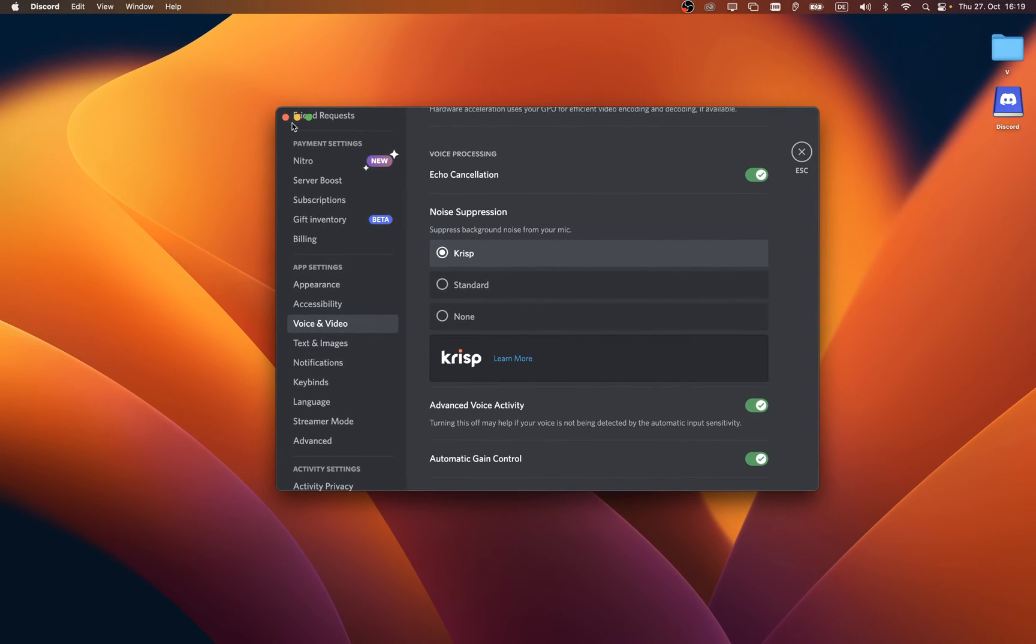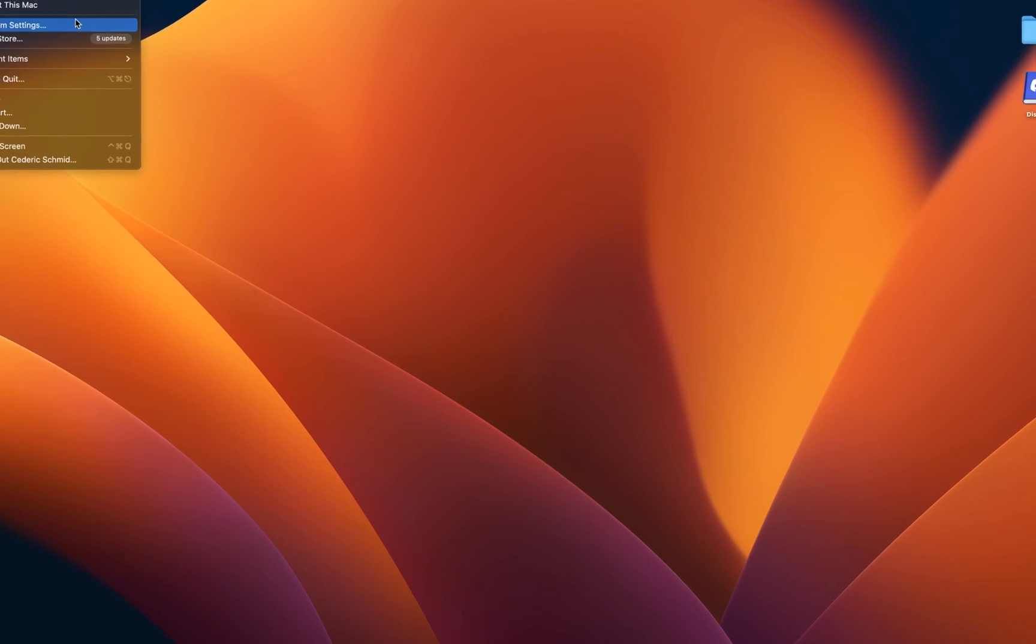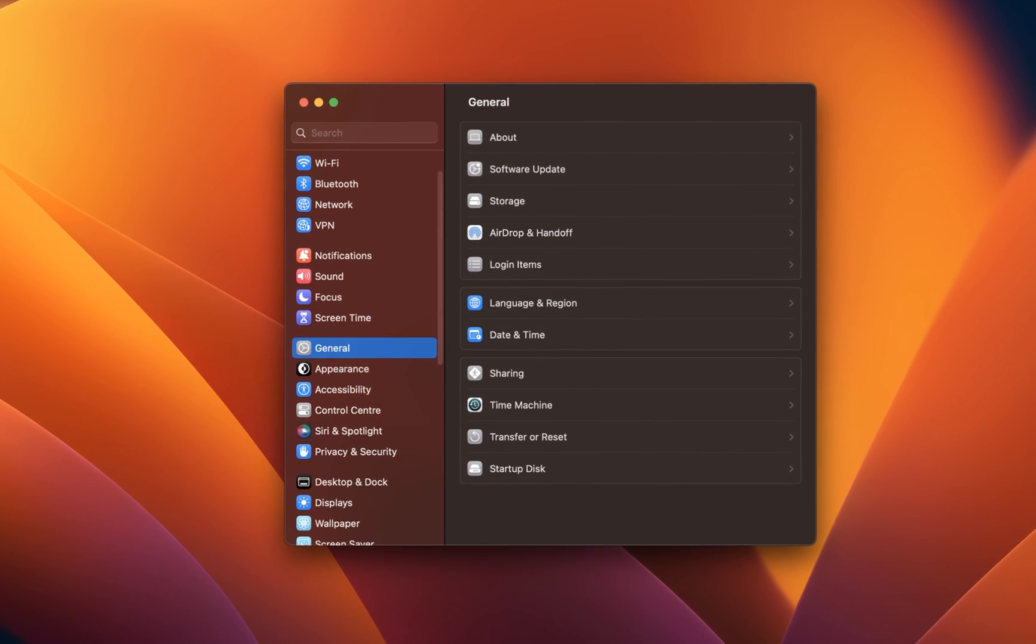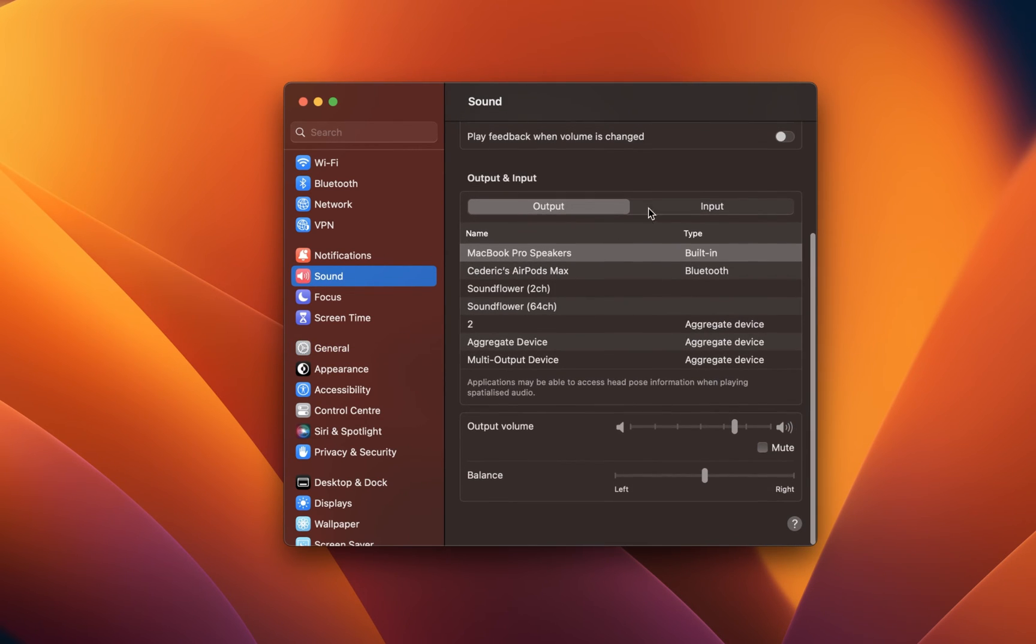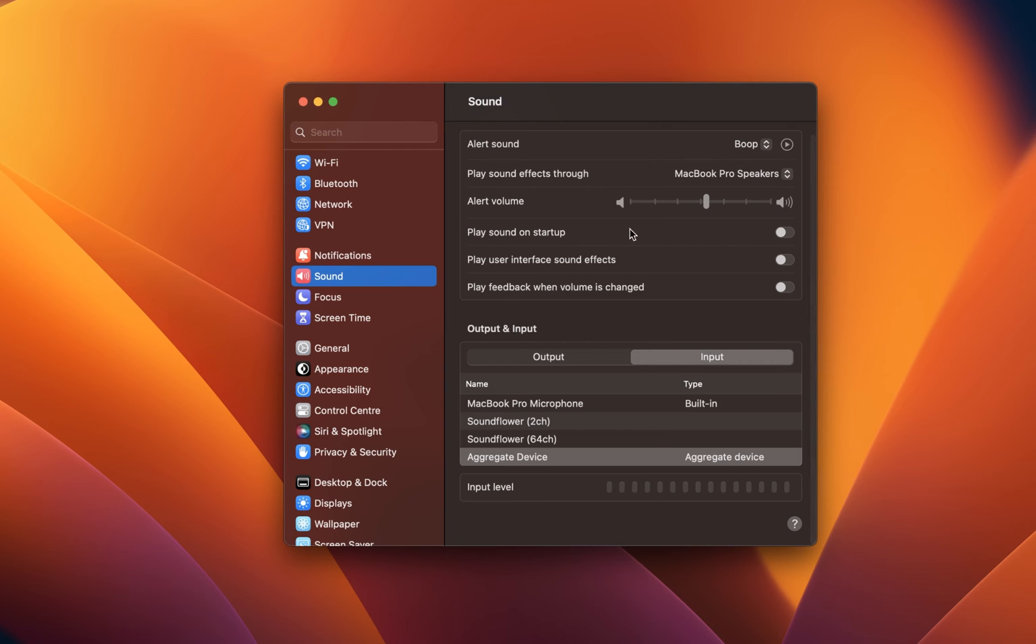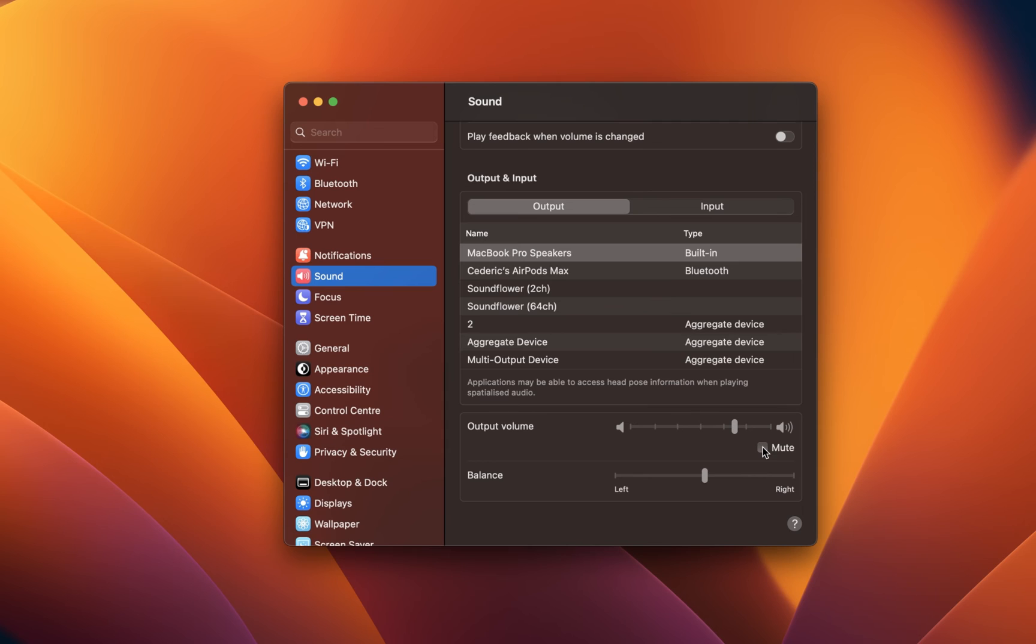When this is done, make sure to close your Discord settings and open up your System Preferences. You can do so by clicking on the Apple icon on the top left of your screen and selecting System Preferences. In your Sound Settings, make sure that the correct Sound Output and Input device is selected again. This might have changed after installing and tweaking your Discord settings. On this window, you should also make sure that your sound device is not muted by unchecking the Mute checkbox.